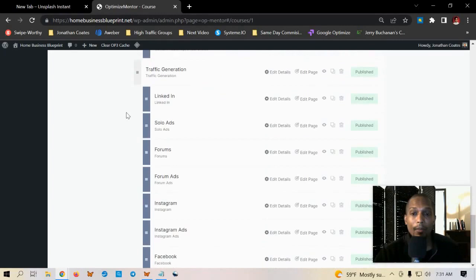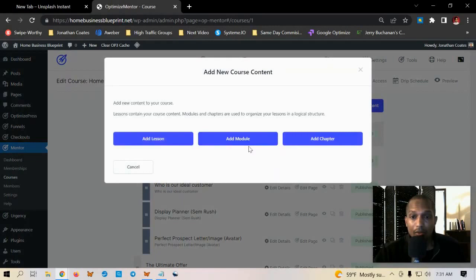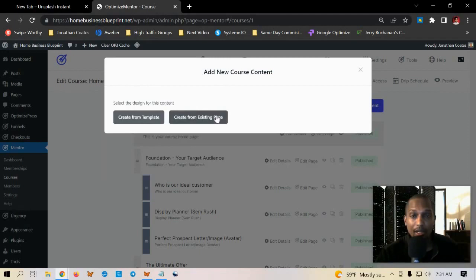So if I were to click on add new content it'll let me create a module. Once I click on add a module it'll ask me to create from a template or I can use an existing page.